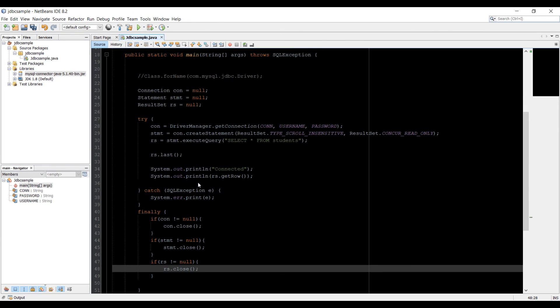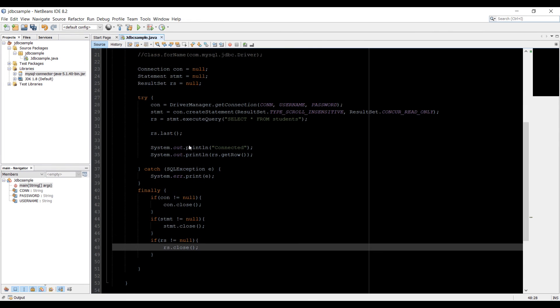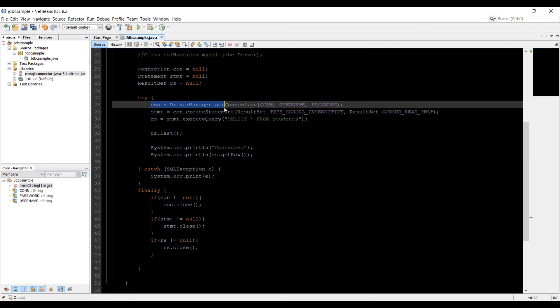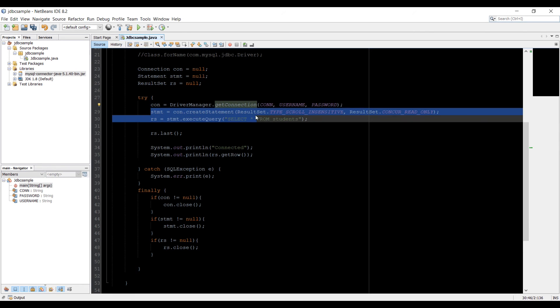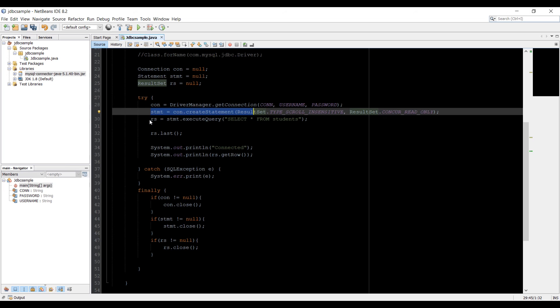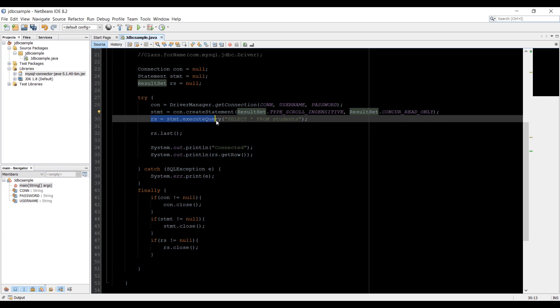So one thing I want to mention here that you see once we open the connection first, and then we created the statement, and then we use the result set. So you need to close these things once you open that. So if you are opening result set at the last, then you need to close result set at the first.